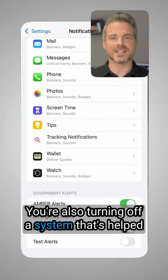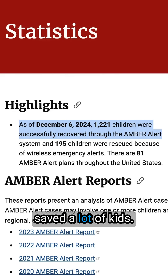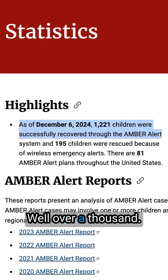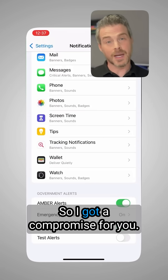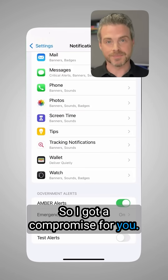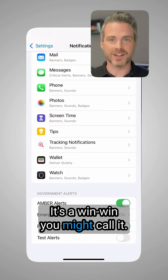You're also turning off a system that's helped save a lot of kids — well over a thousand. So I've got a compromise for you. It's a win-win, you might call it.